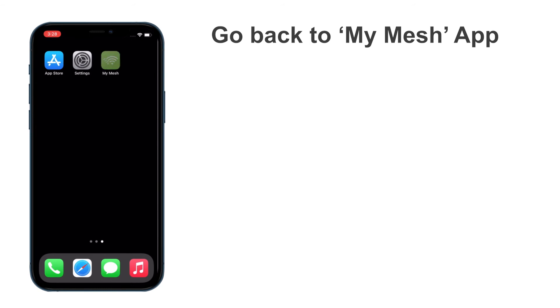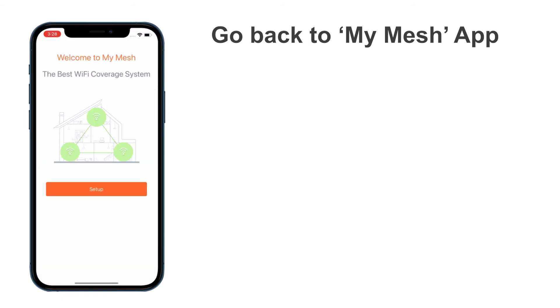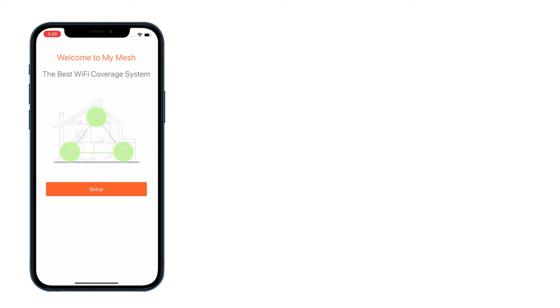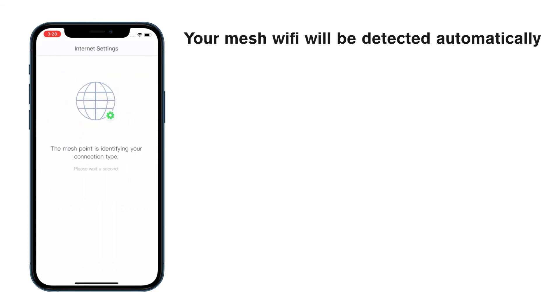Now you are connected to the default Wi-Fi. When you are back in the app, the Wi-Fi system is ready for setup. The app will check your Internet connection automatically.